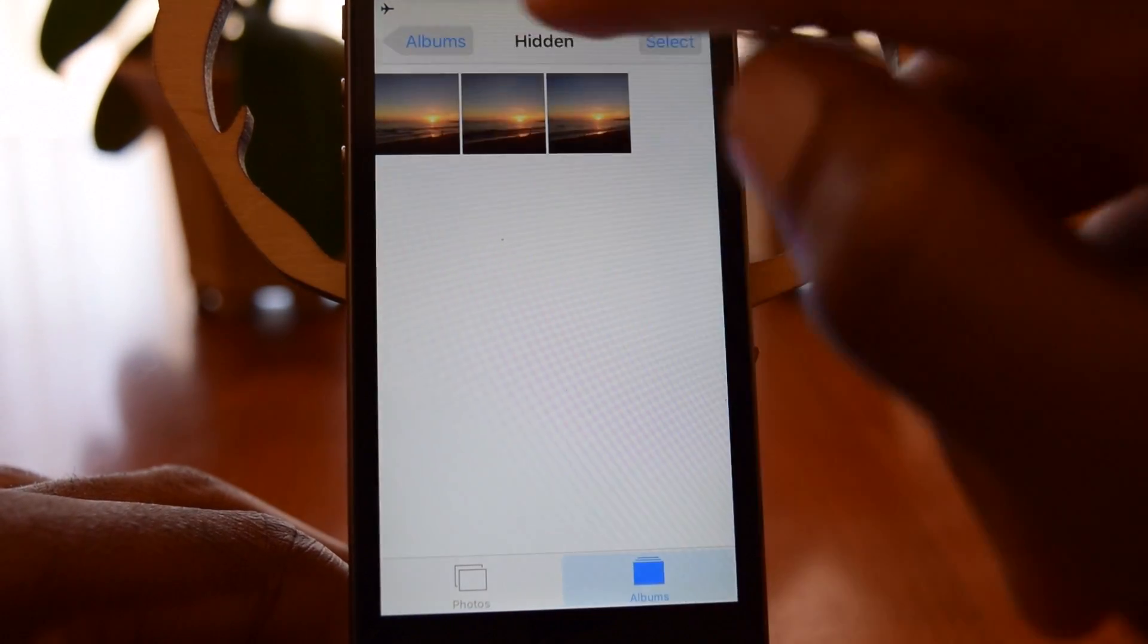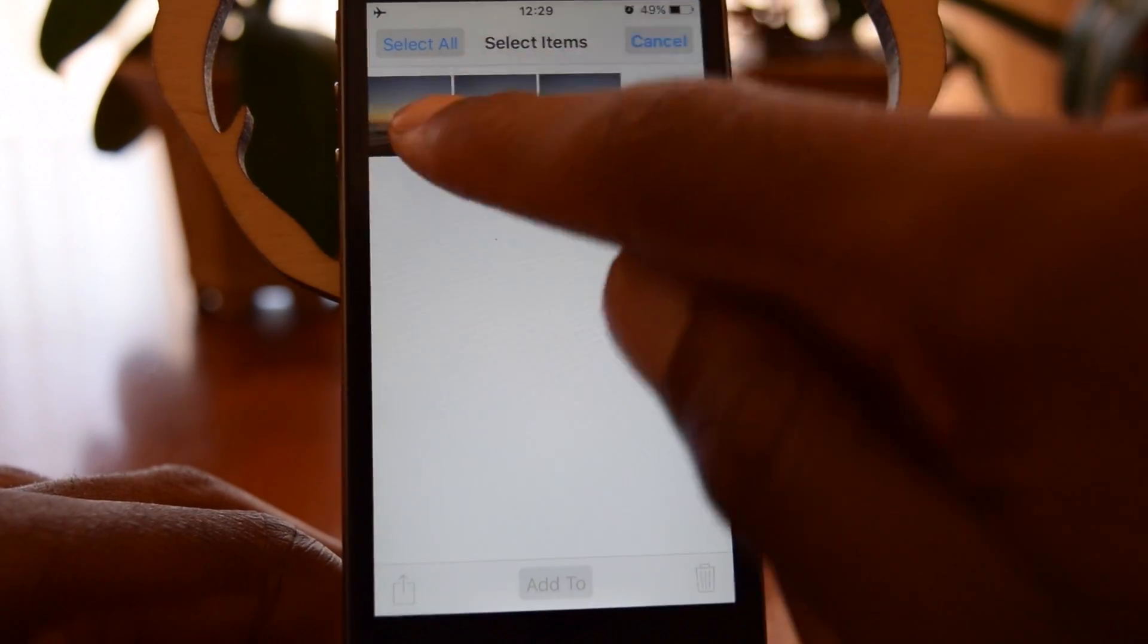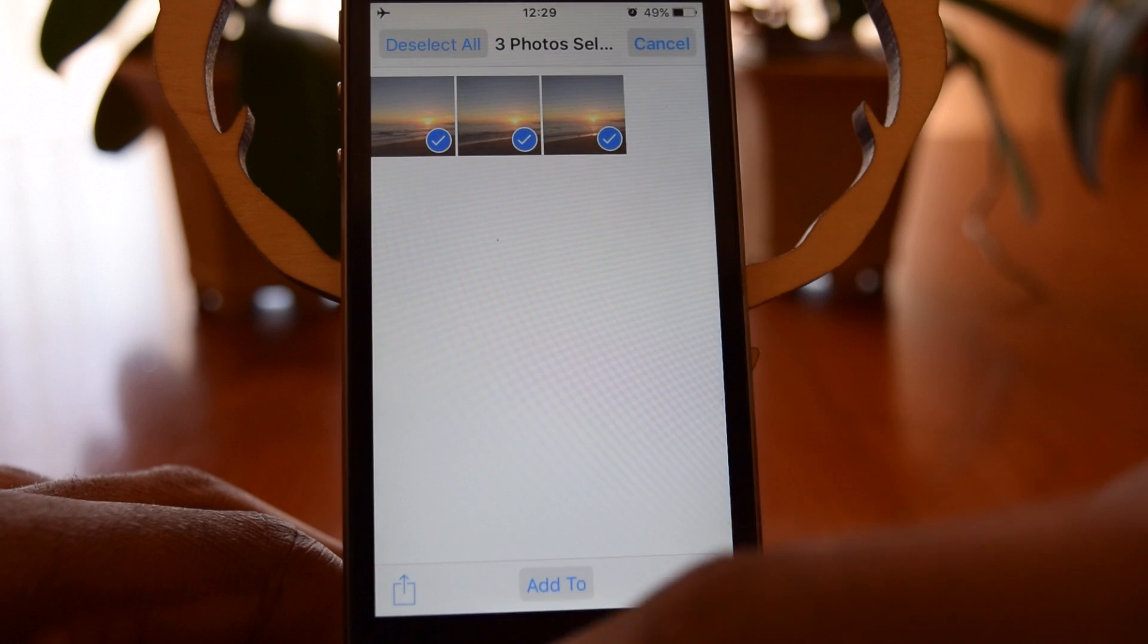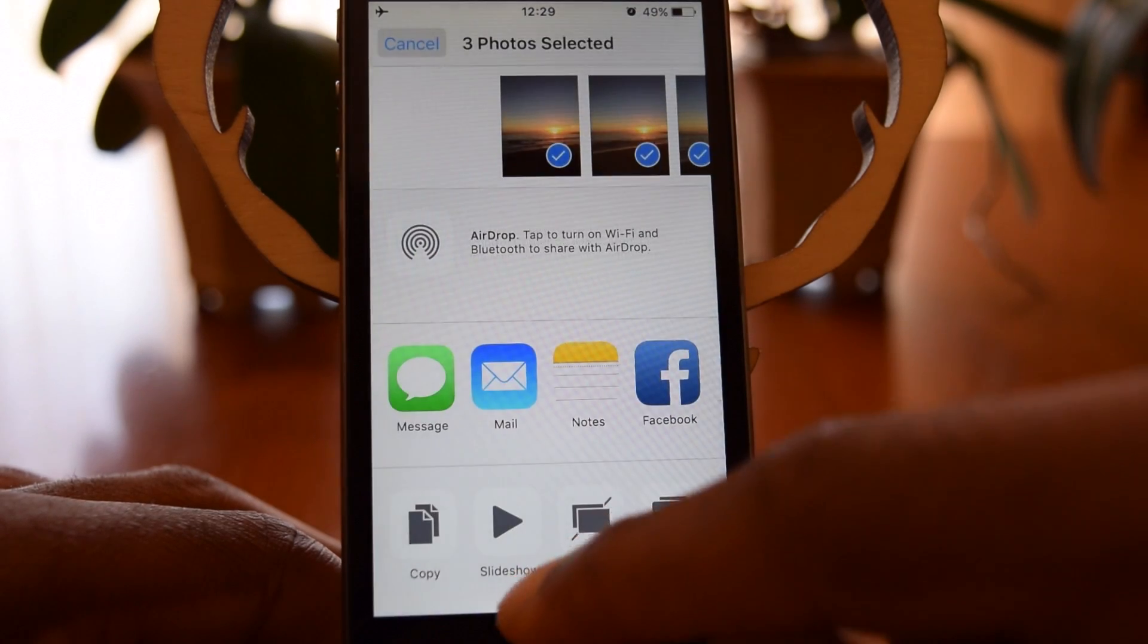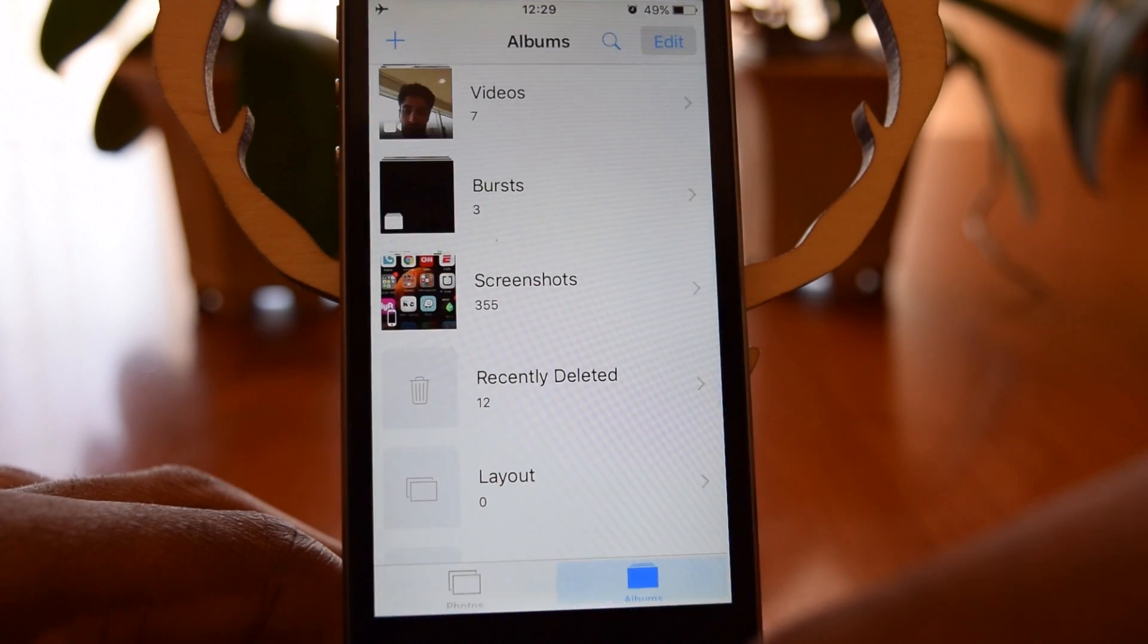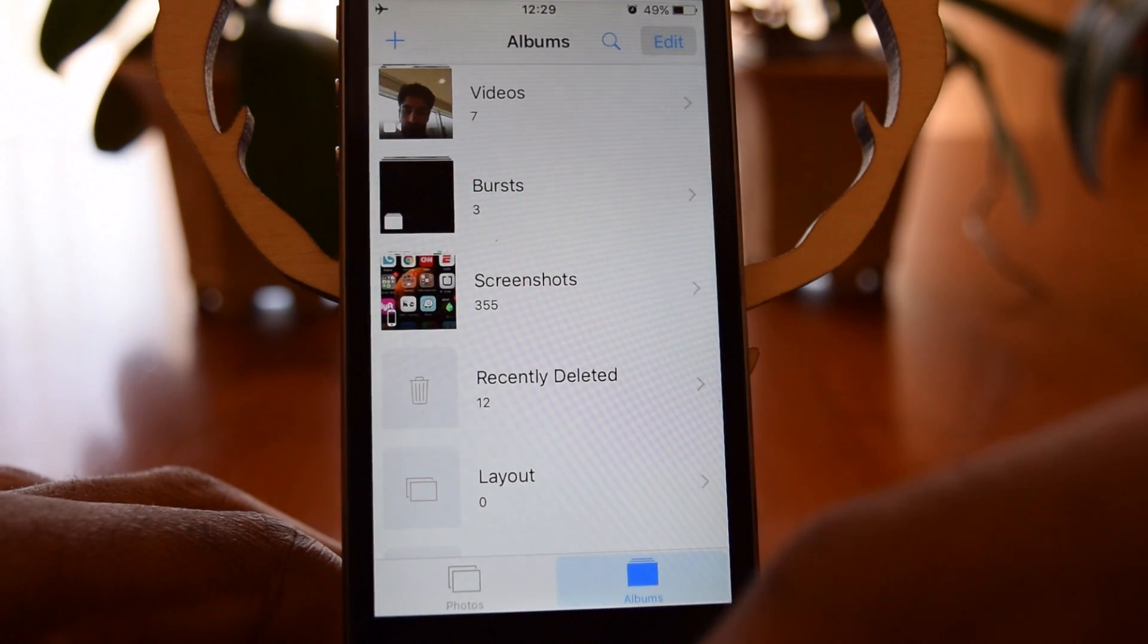So that's just something to be aware of. And, of course, remember that you can unhide these at any time by going into the Hidden folder and hitting Unhide.